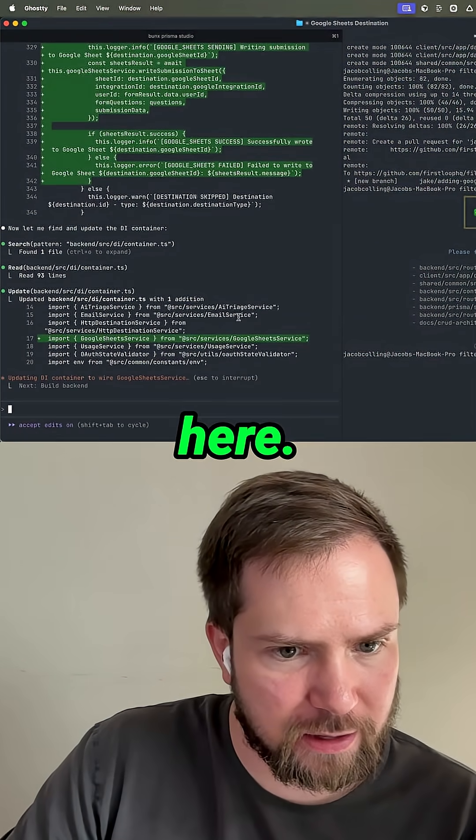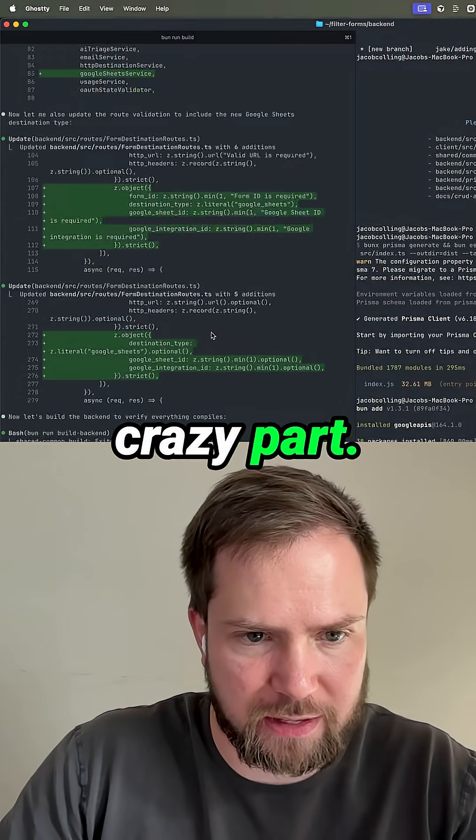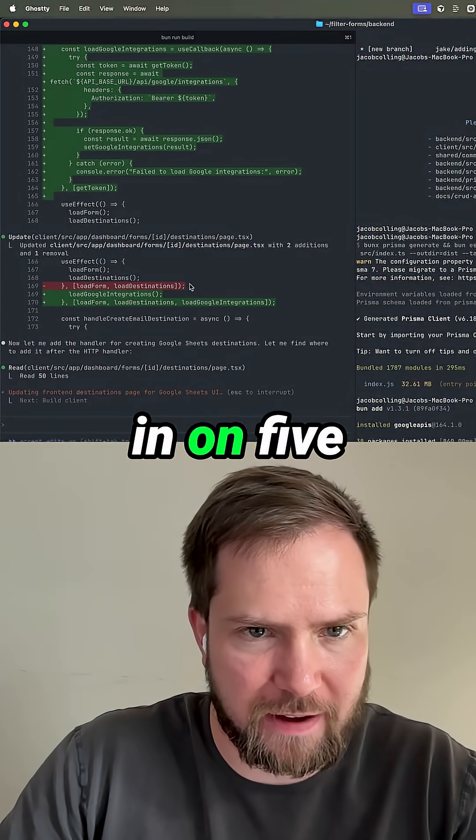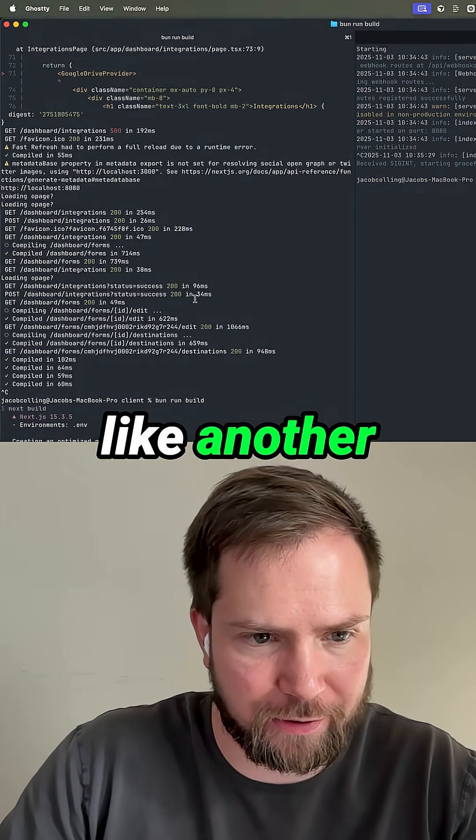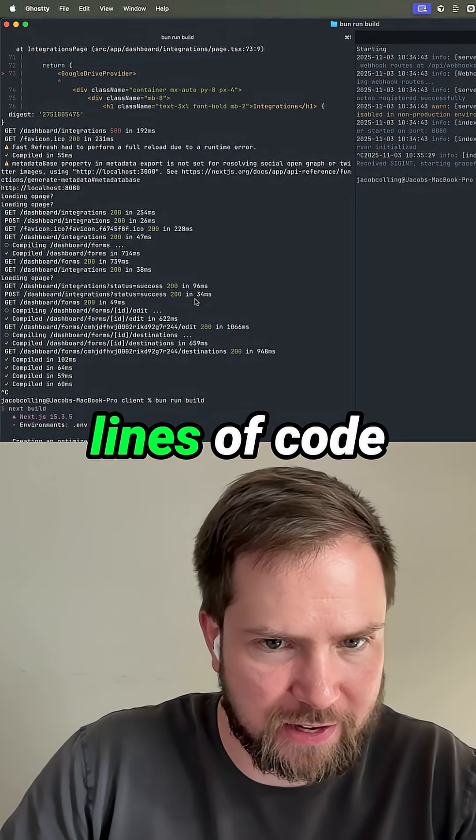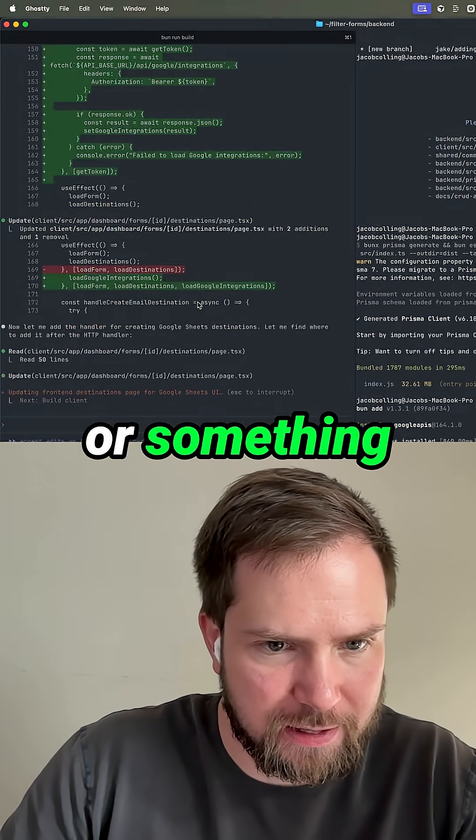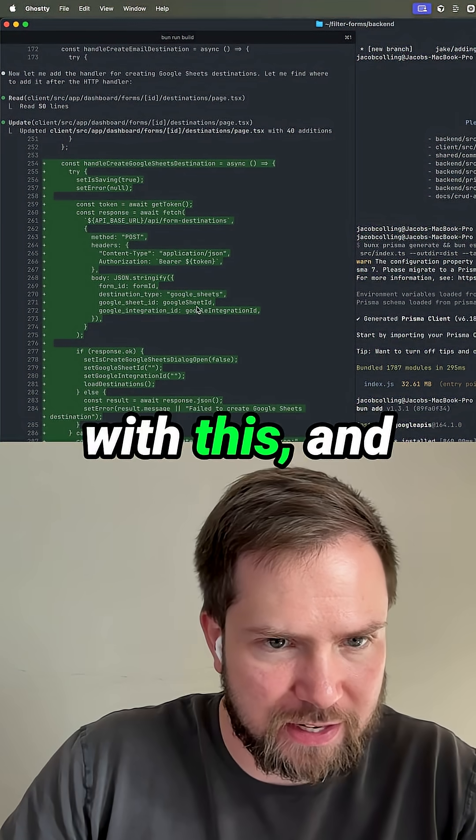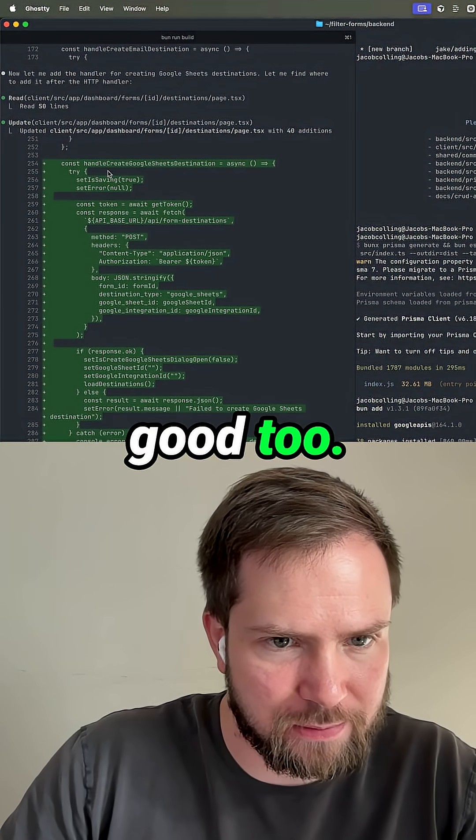So Claude's been working for a few minutes here. This is the crazy part. We're going to close in on five minutes and like a thousand lines of code or something with this. And it all looks good too.